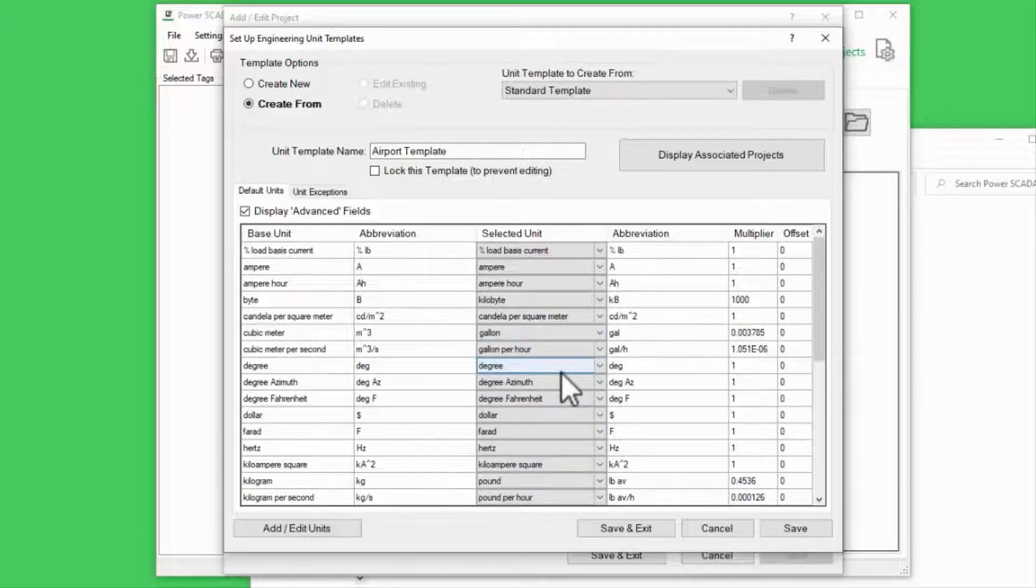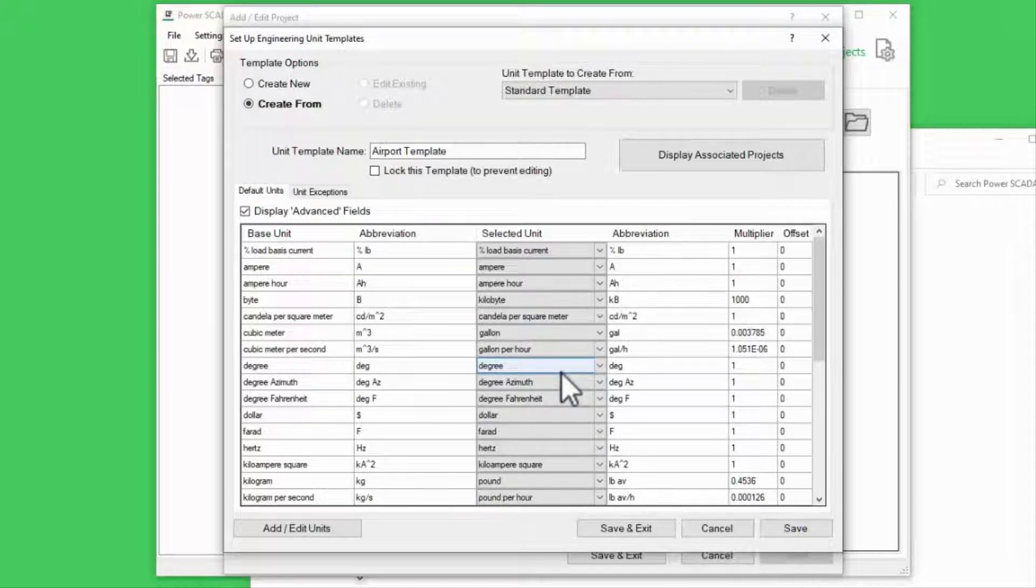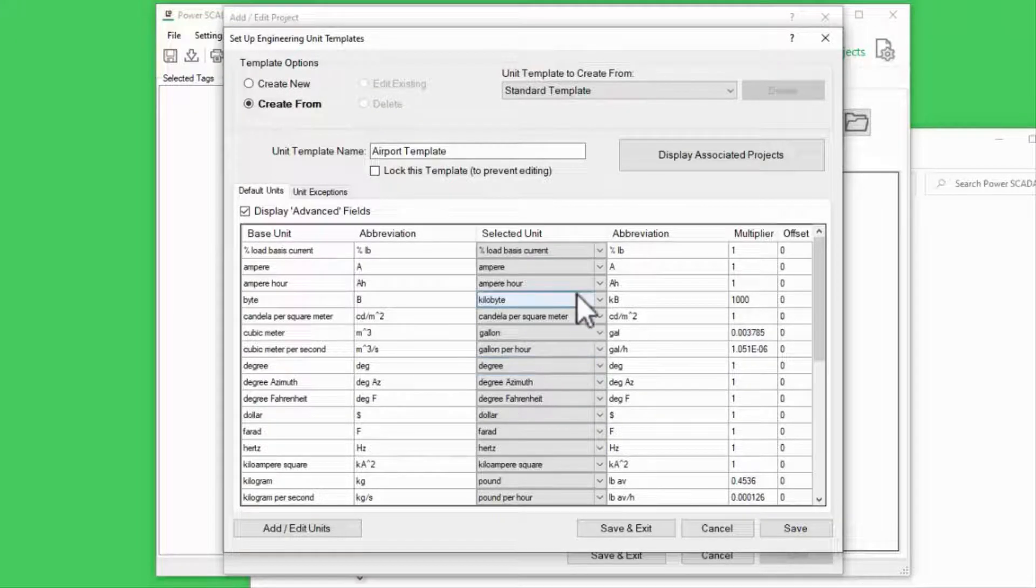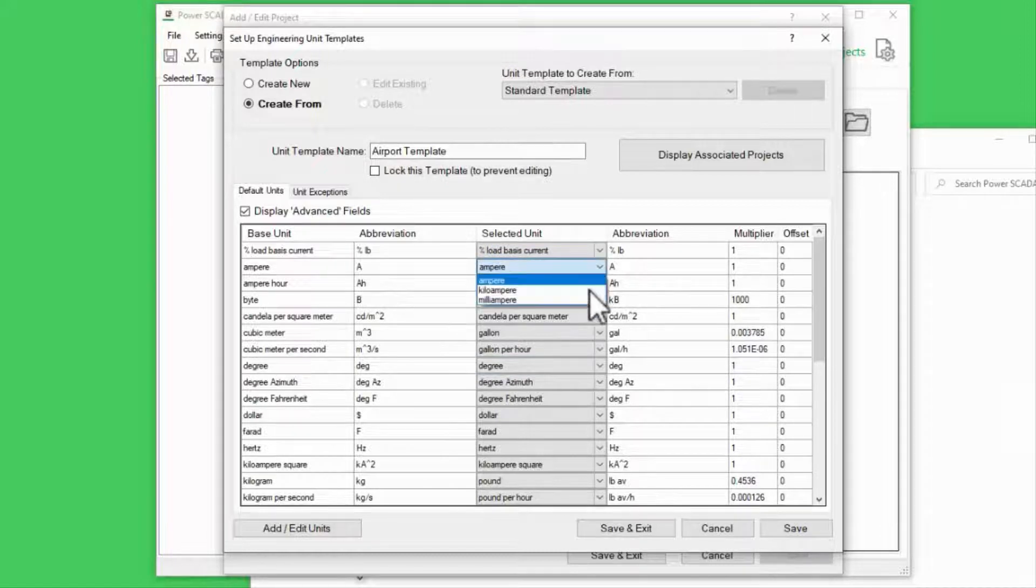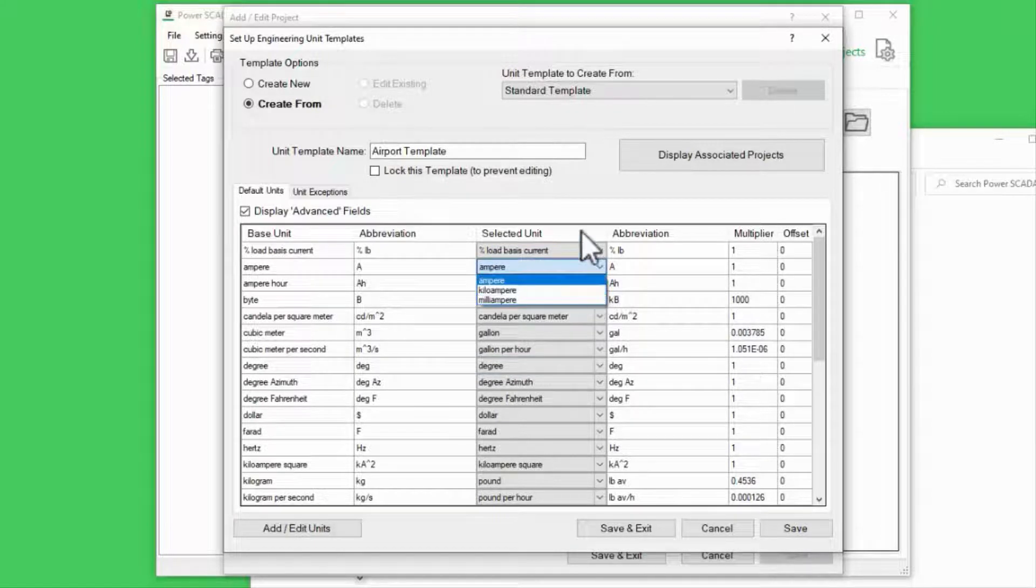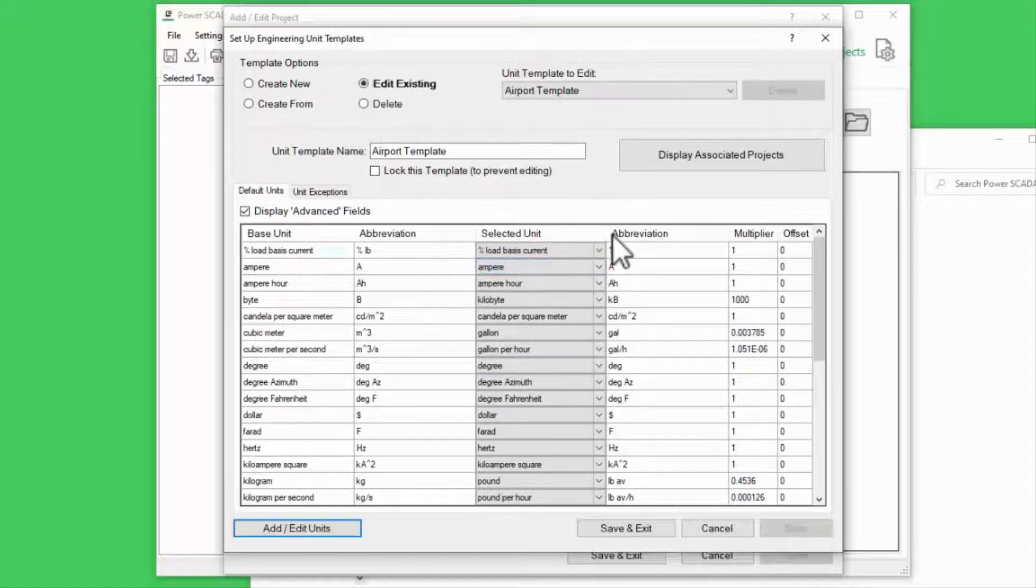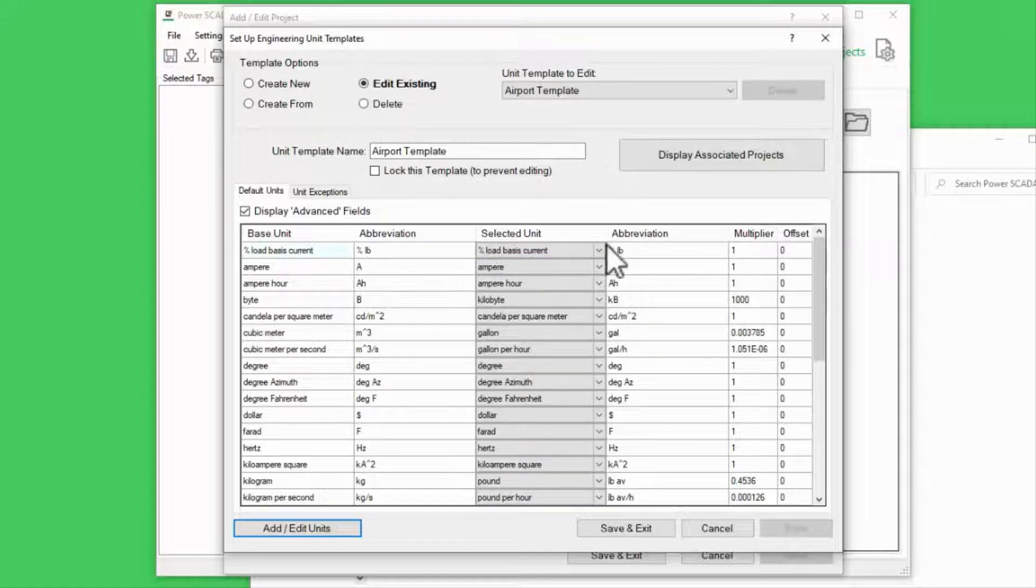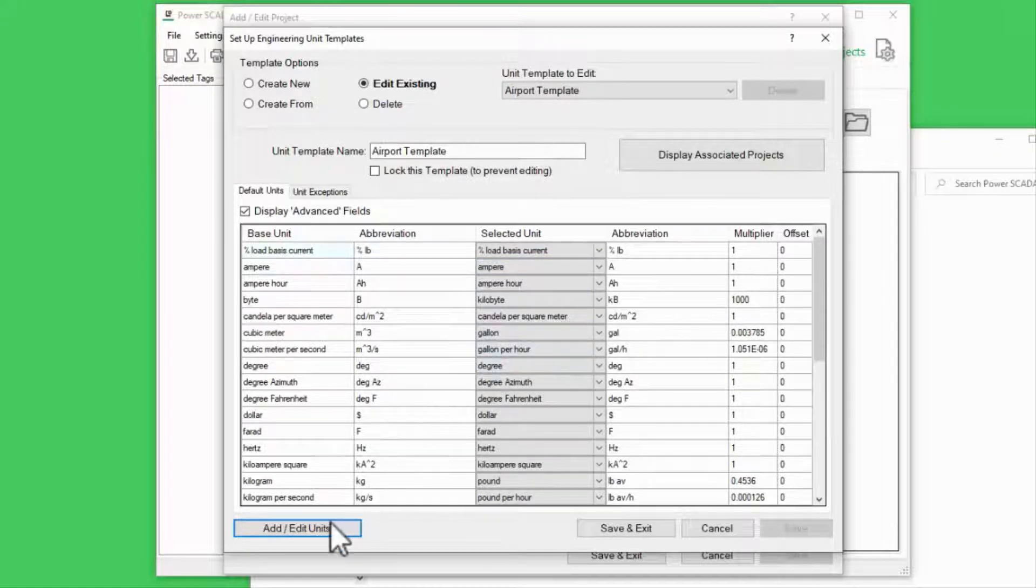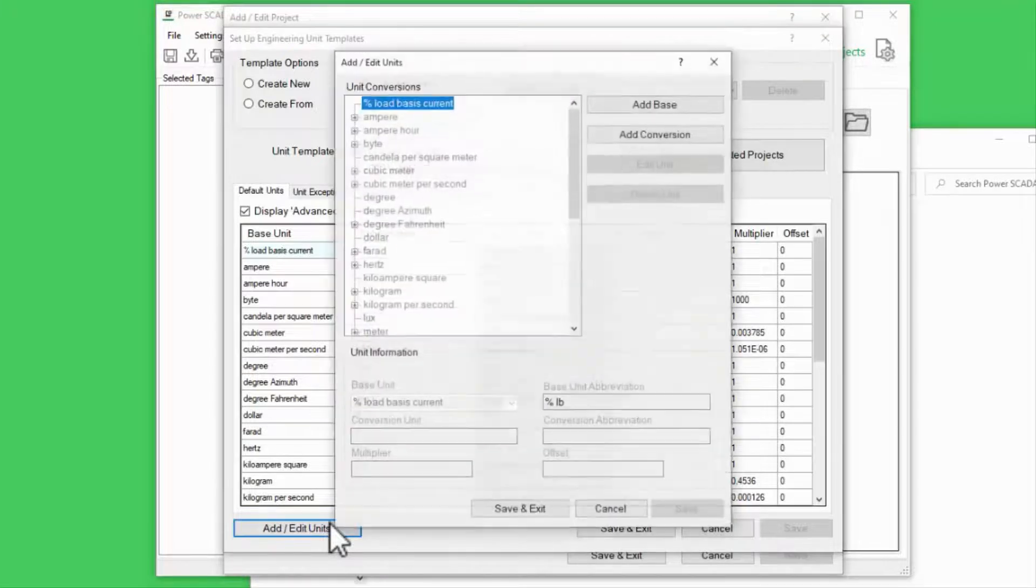Also, if you're working on a medium or high voltage system, it may be helpful to display amps as kiloamps and volts as kilovolts. Of course, we may need to change some of these units, so we can also click Add Edit Units.